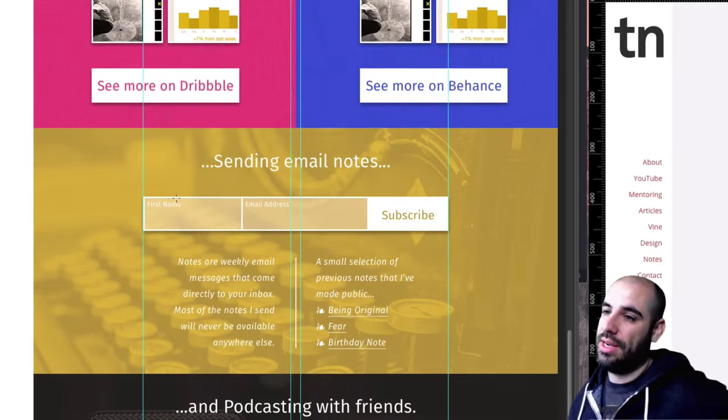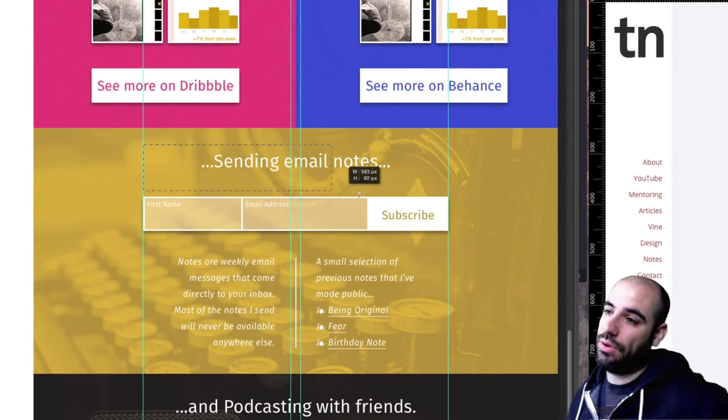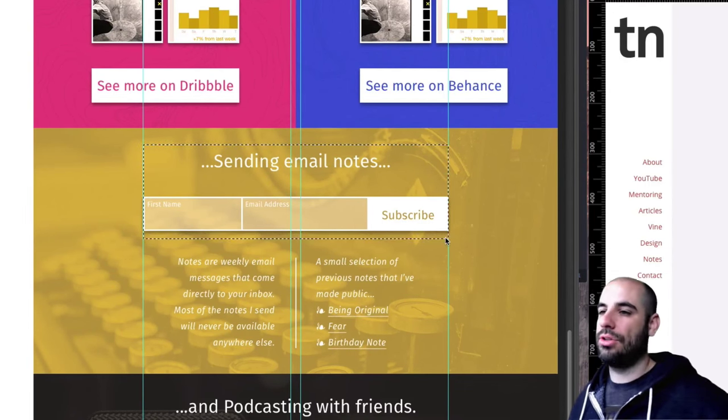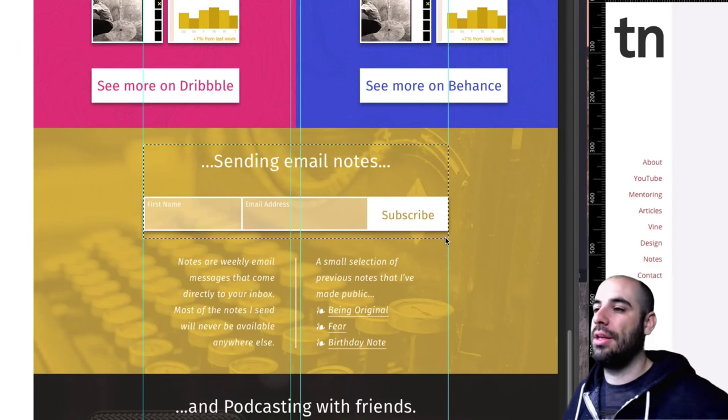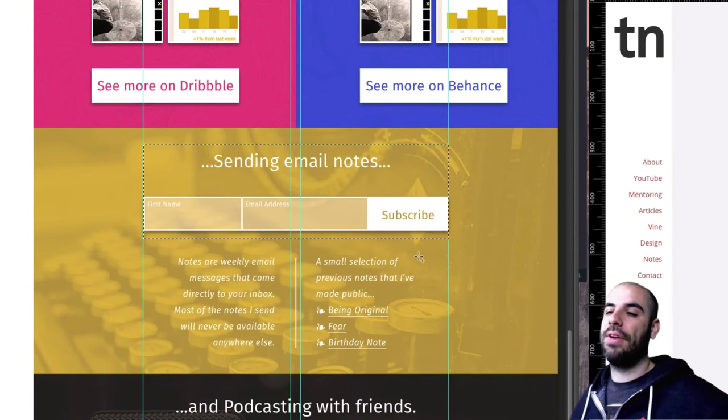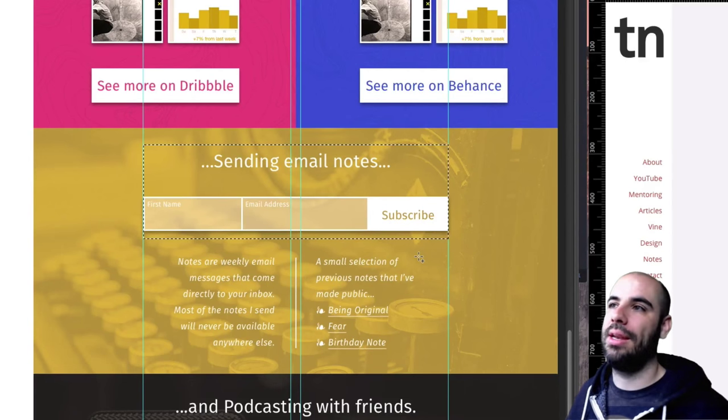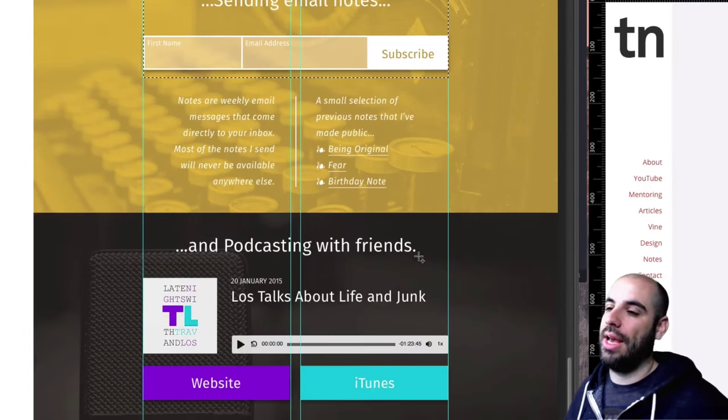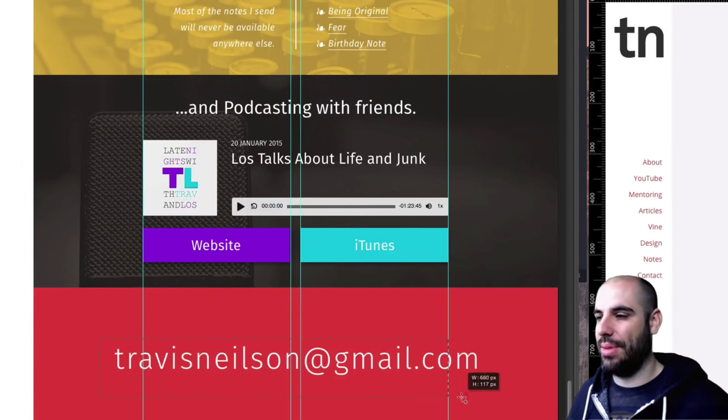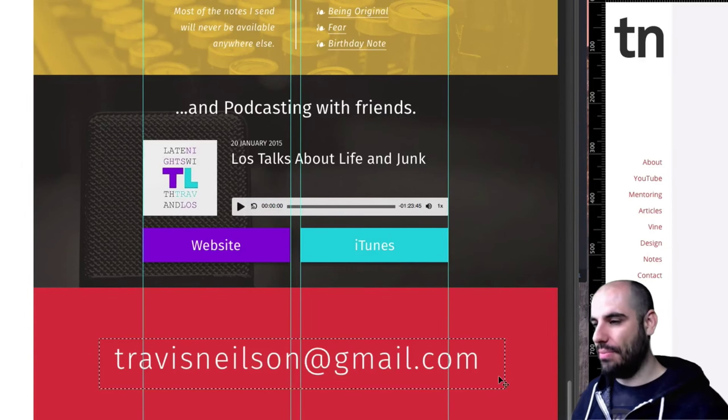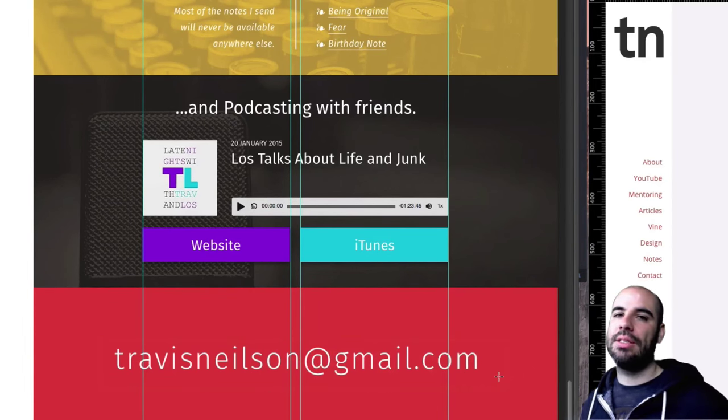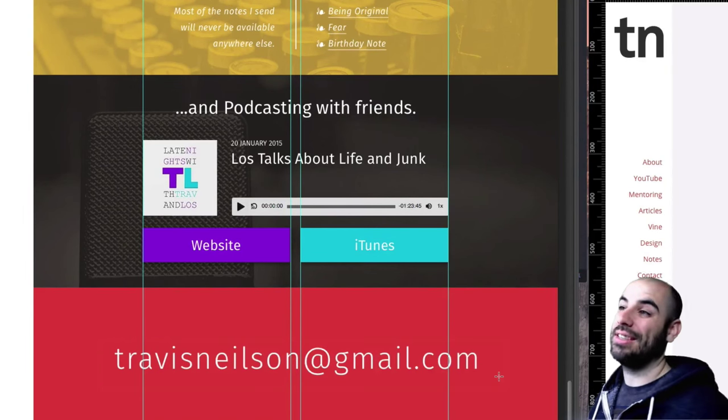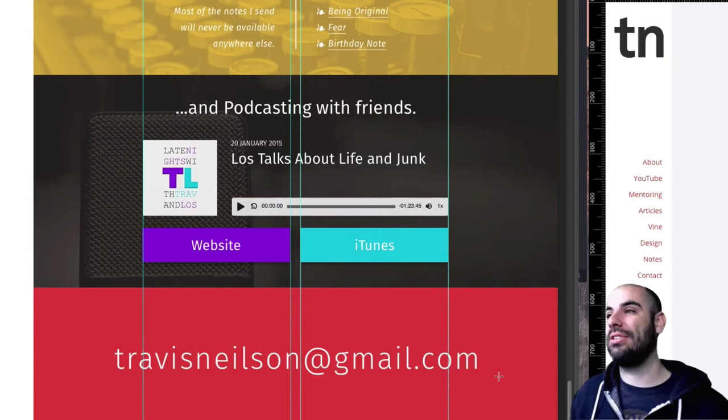This subscribe box goes all the way across the two columns and so we'll have to figure out how that's going to break down when it goes into a mobile view. We have to make a flexible enough grid system to accommodate all of these situations. That's going to be a lot of fun. So let's get started.